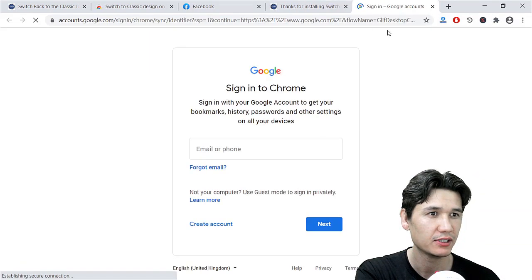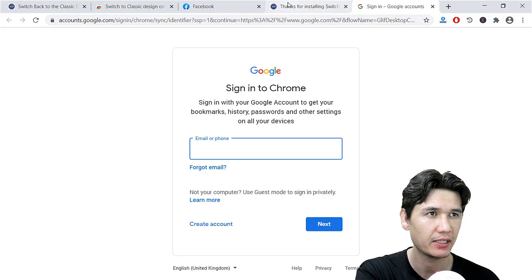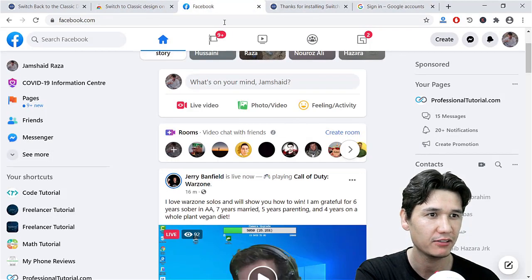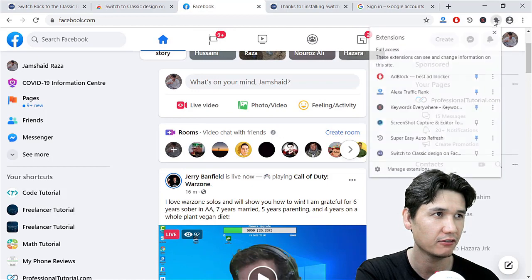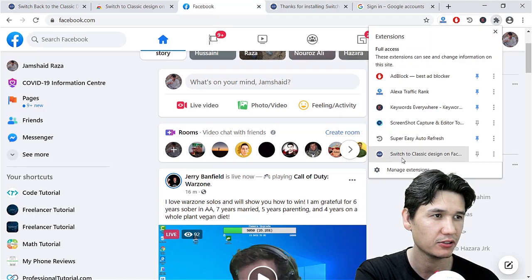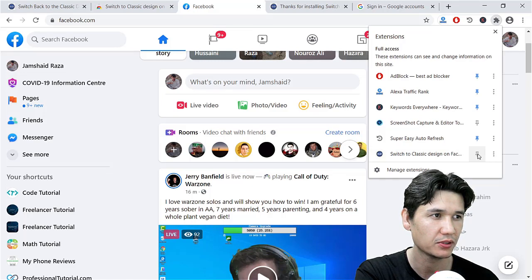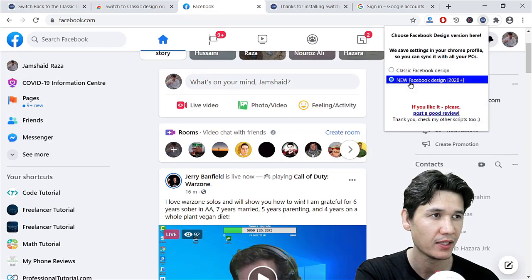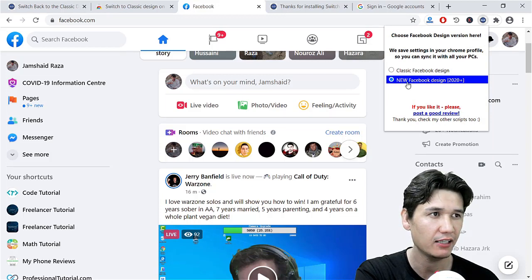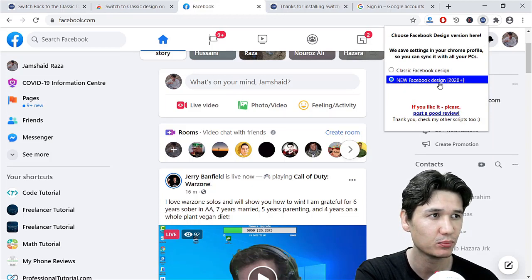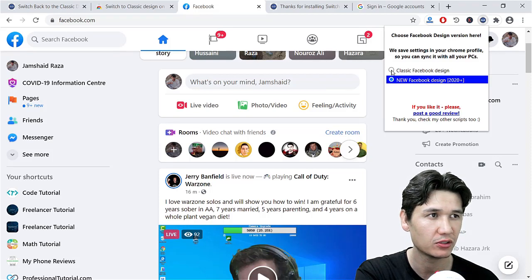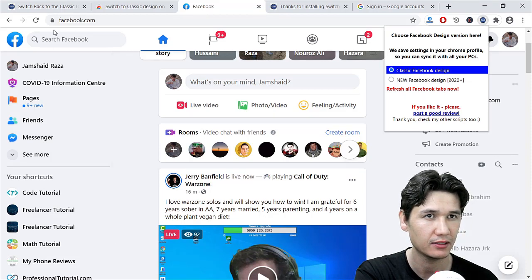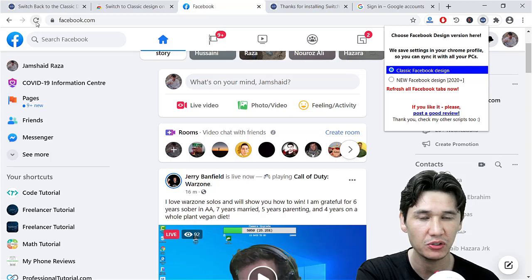I will come to my Facebook page and here we have that option. You can see 'Switch to Classic Design on Facebook,' and I will also pin it at the top. You are going to click and you can see that I have selected, or it is by default selected, 'New Facebook Design 2020+.' When you are going to click on 'Classic Facebook Design,' then you have to refresh your window which you have opened with your Facebook.